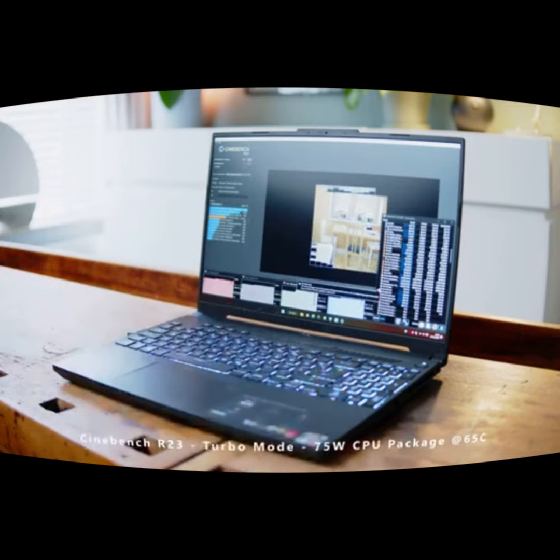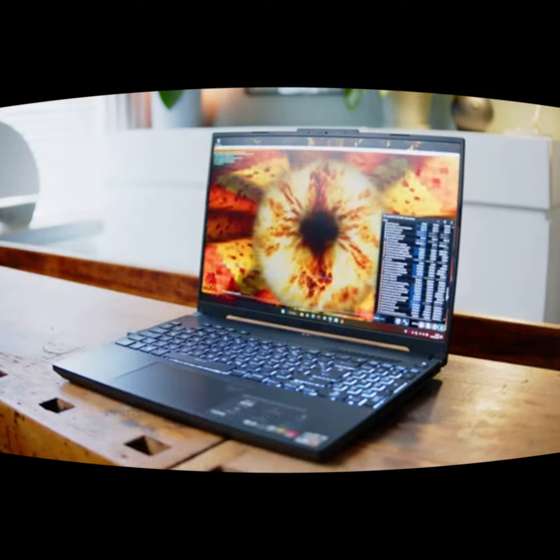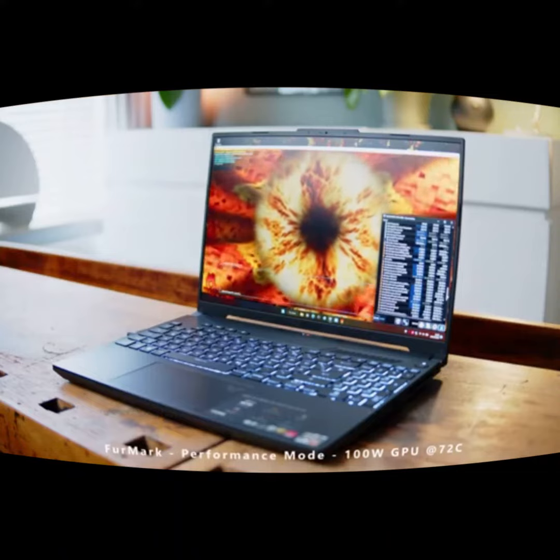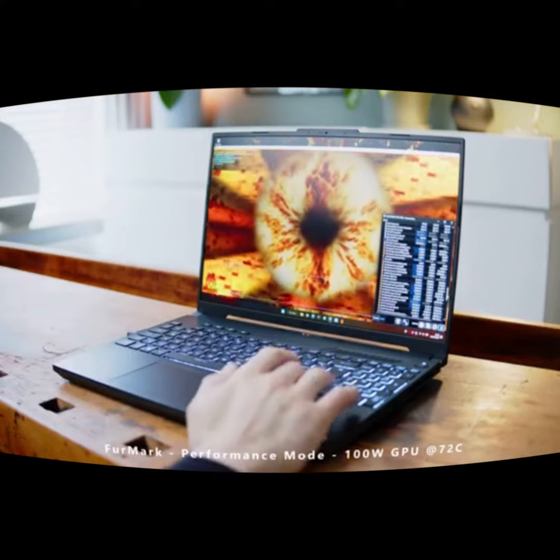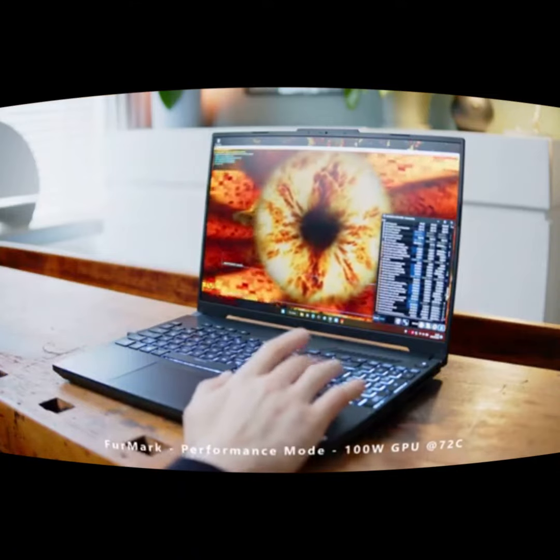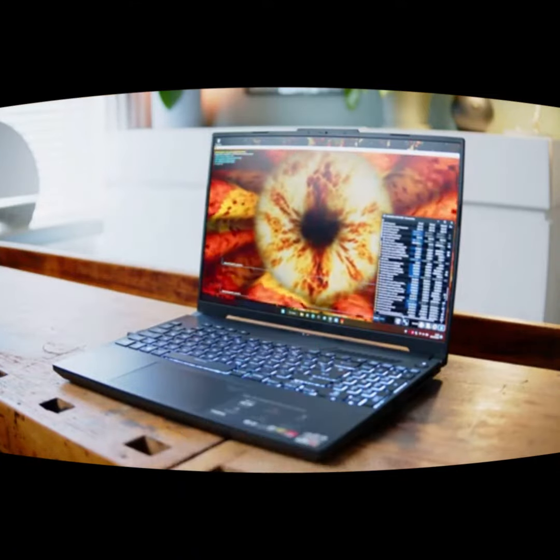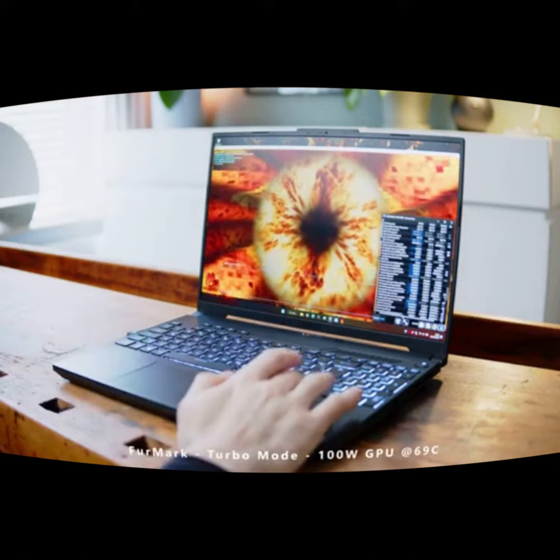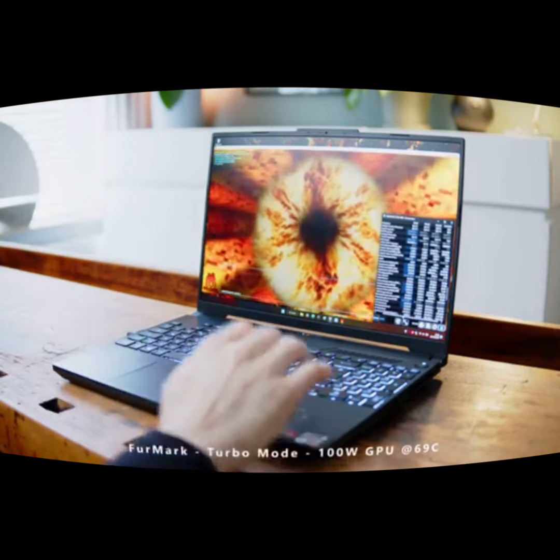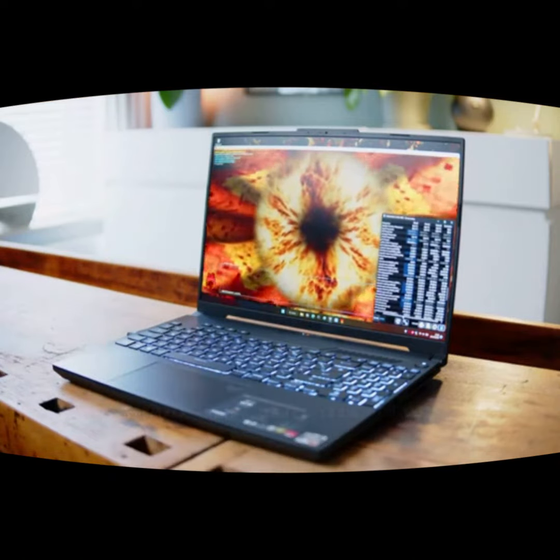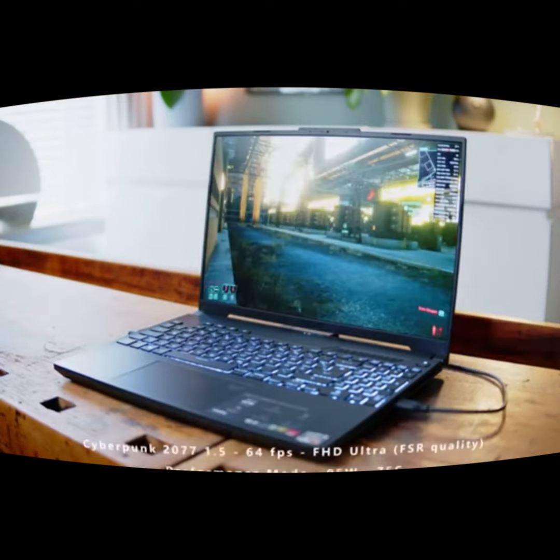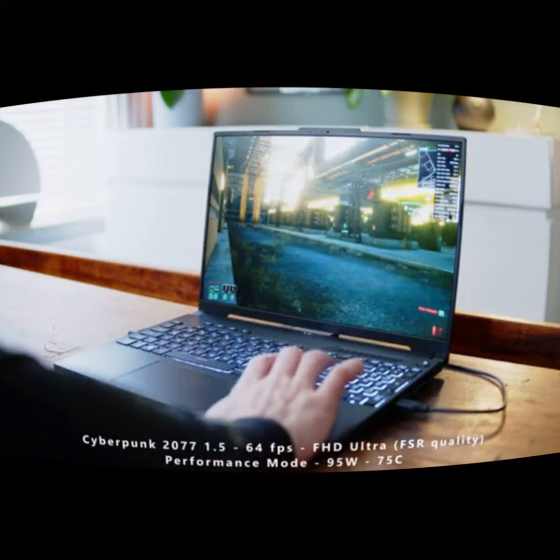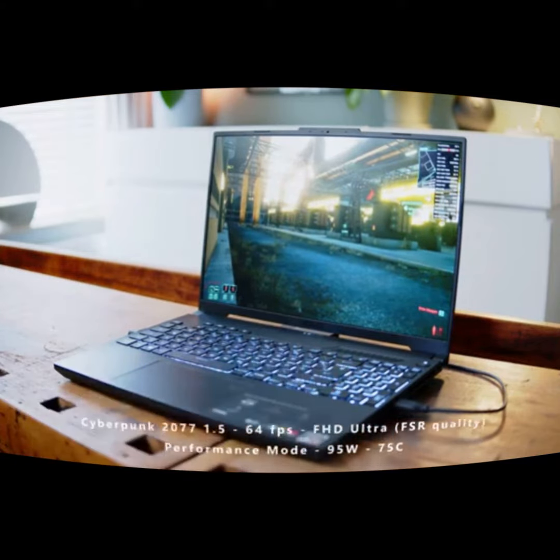But let's talk about performance. The ASUS TUF Gaming A16 Advantage Edition is powered by an AMD Ryzen 9 5900HX processor and an AMD Radeon RX 6800M graphics card. This combination delivers exceptional gaming performance with smooth frame rates and stunning visuals.